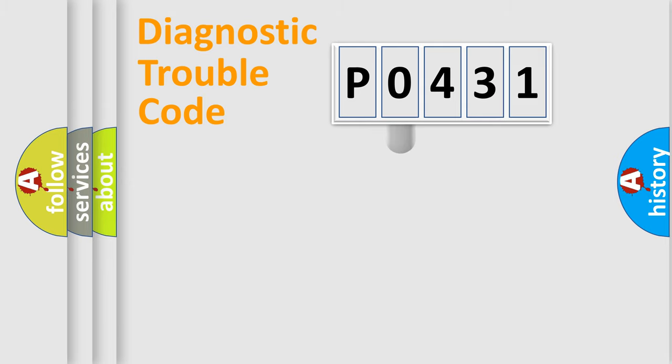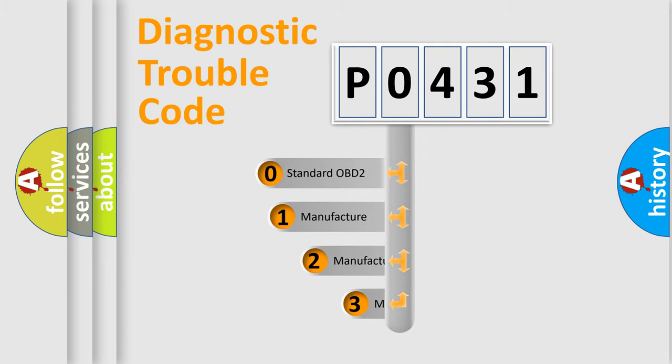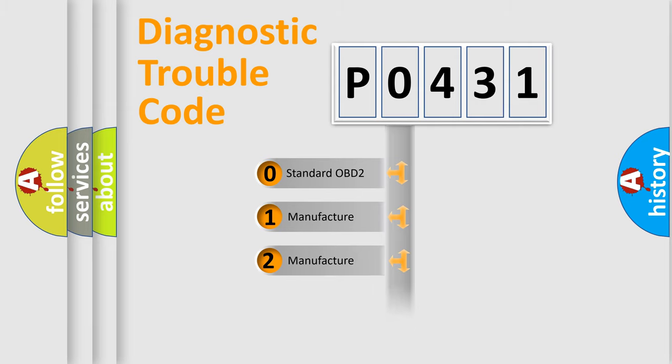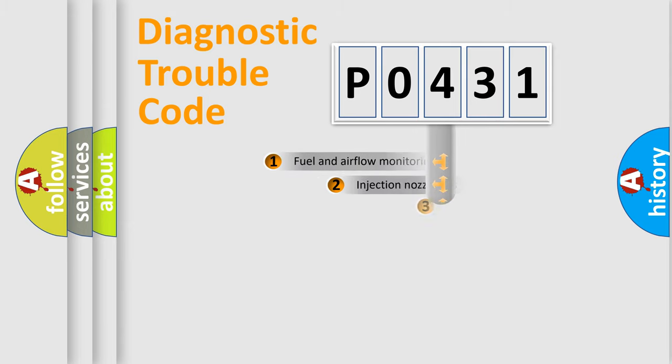This distribution is defined in the first character code. If the second character is expressed as zero, it is a standardized error. In the case of numbers 1, 2, or 3, it is a manufacturer-specific error expression.